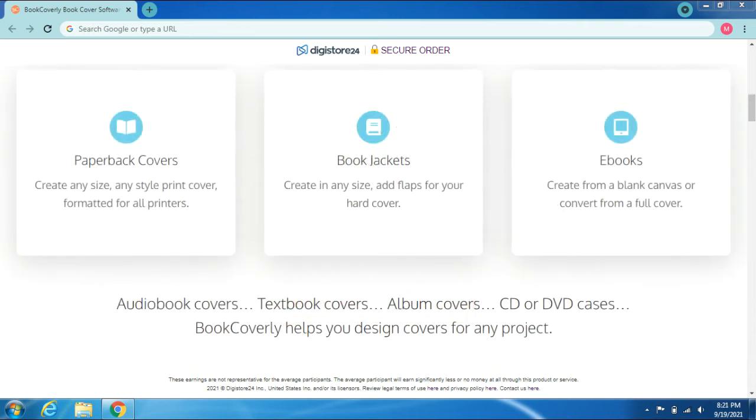Paperback covers: create any size, any style print cover formatted for all printers. Book jackets: create in any size, add flaps for your hardcover. Ebooks: create from a blank canvas or convert from a full cover. Also includes audiobook covers and textbook covers.